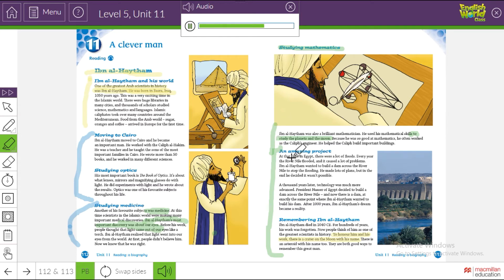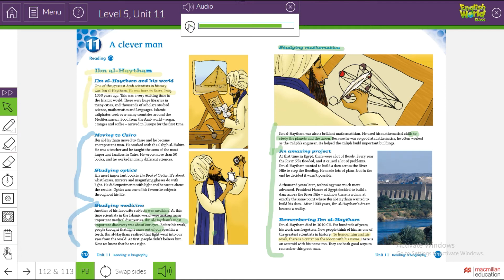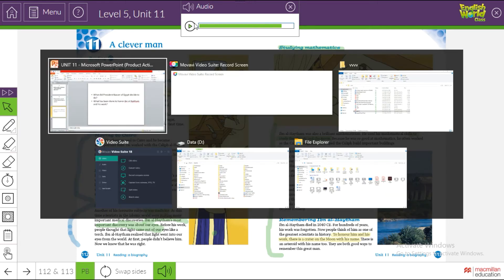At that time in Egypt there were a lot of floods every year. The River Nile flooded and it caused a lot of problems. Ibn al-Haytham wanted to build a dam across the River Nile to stop the flooding. He made lots of plans, but in the end he decided it wasn't possible. A thousand years later, technology was much more advanced. President Nasser of Egypt decided to build a dam across the River Nile, at exactly the same point where Ibn al-Haytham wanted to build his dam. After one thousand years, Ibn al-Haytham's dream became a reality.